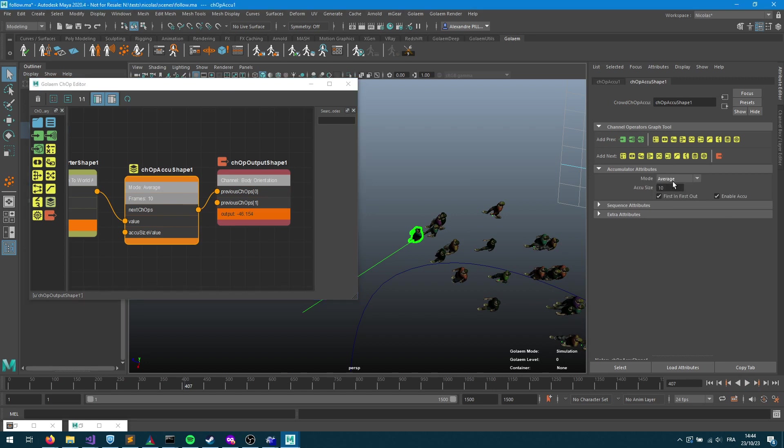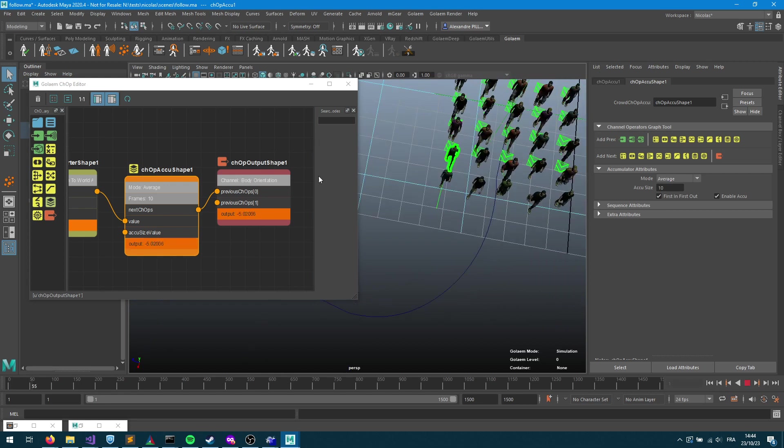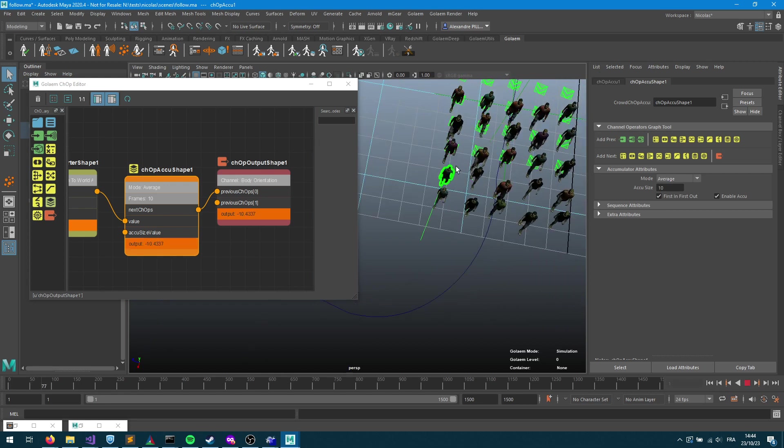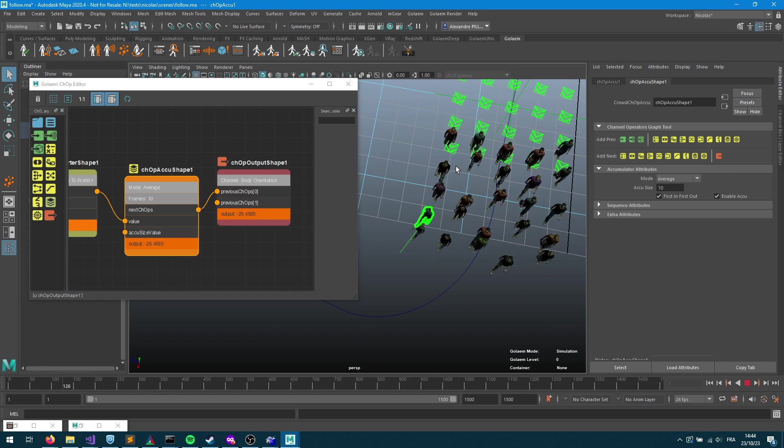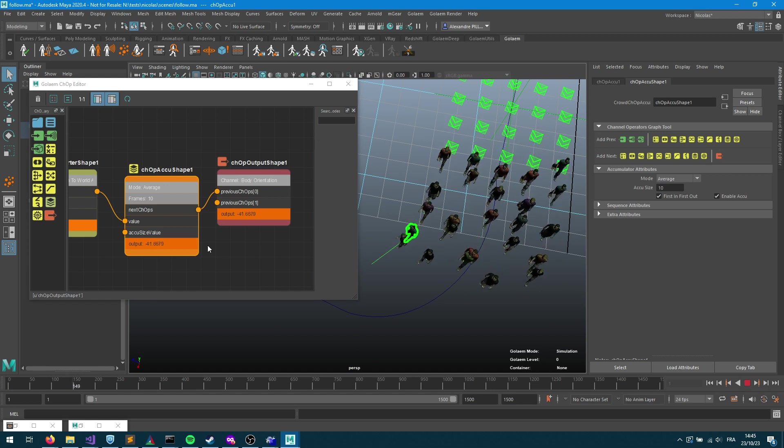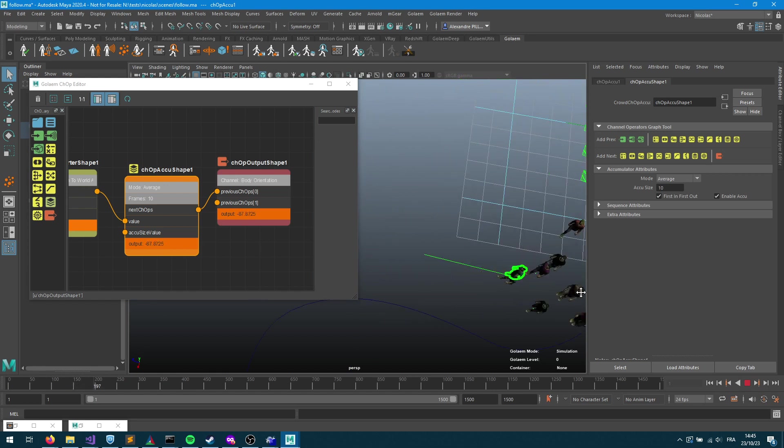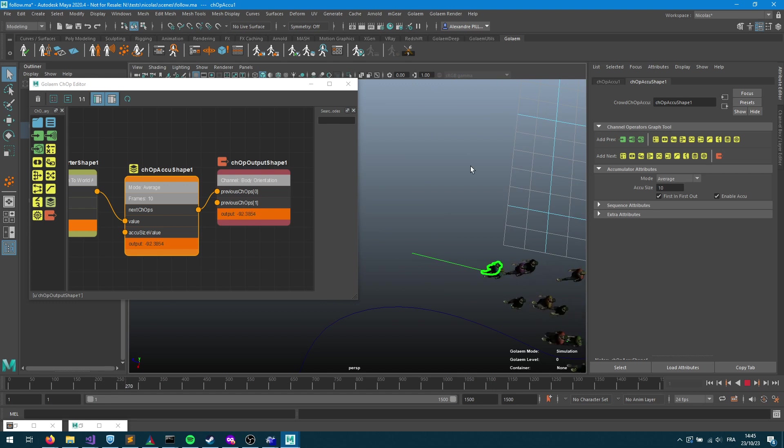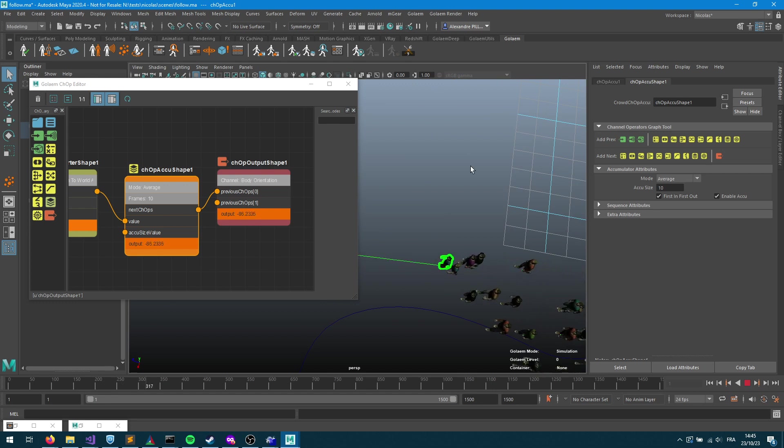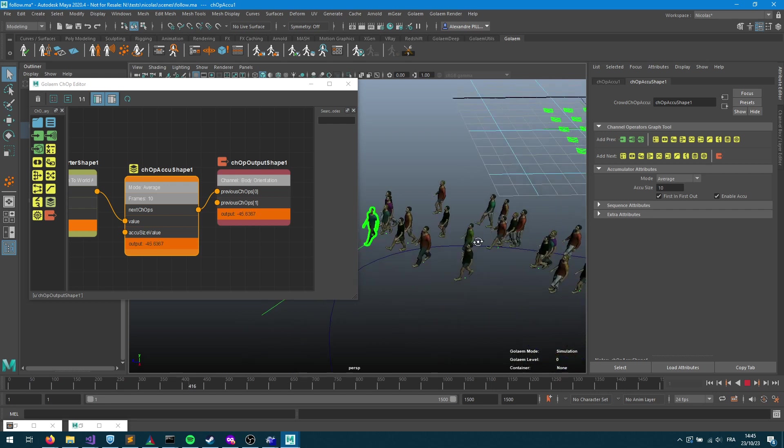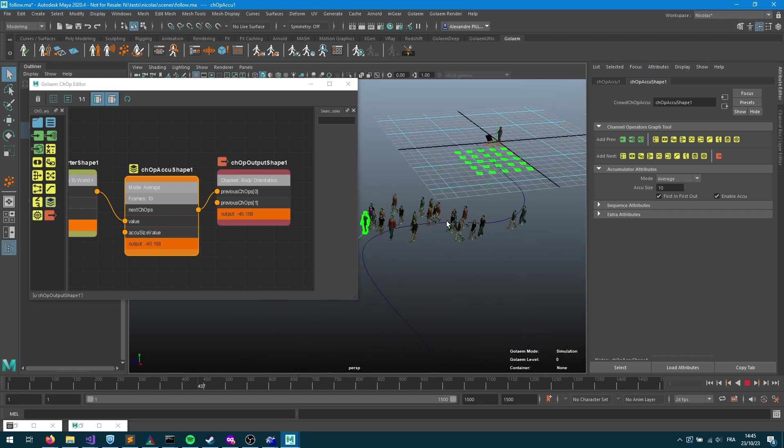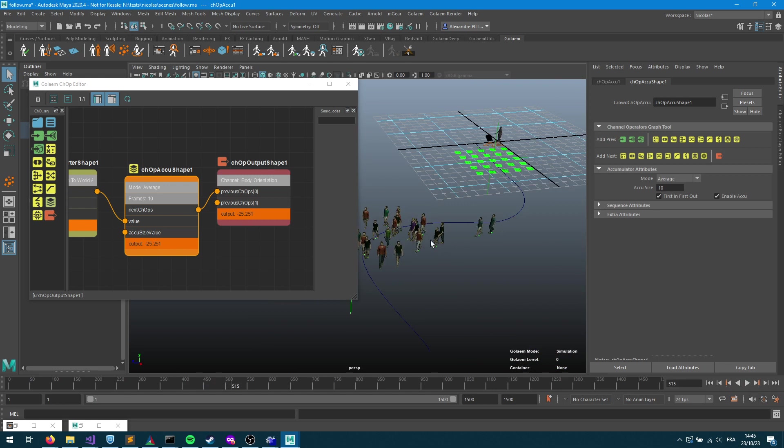Here we're gonna use the average mode, so average mode will just smooth the values. So anytime there's a big change it will be smoothed based on the values from the previous runs, and we should get something a bit more realistic.